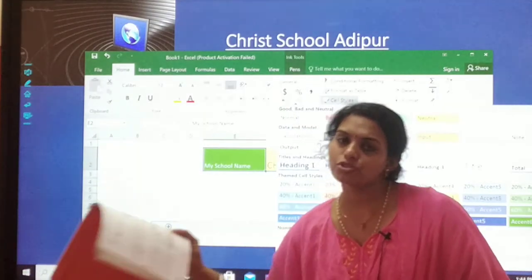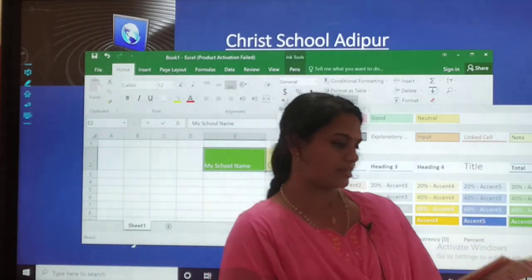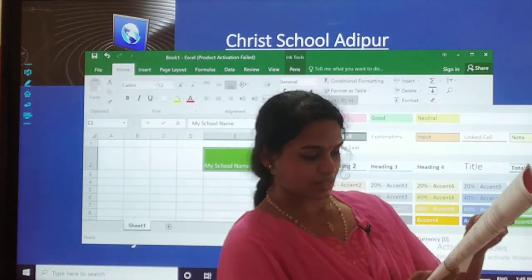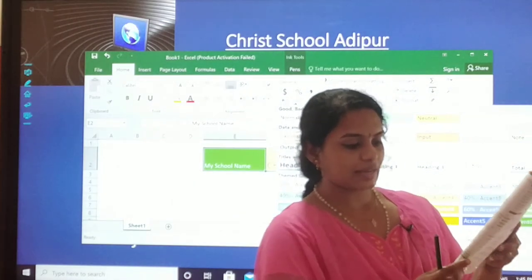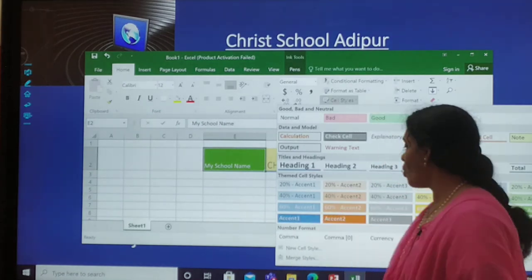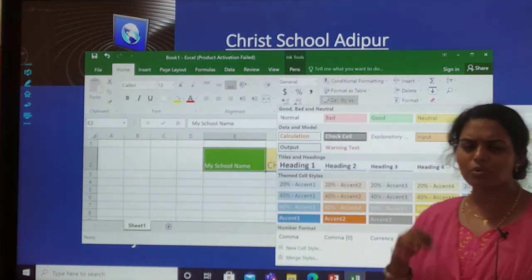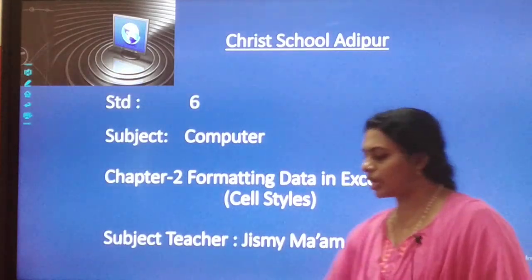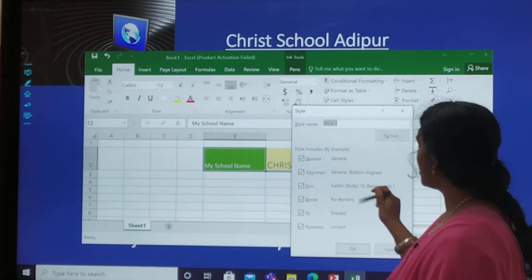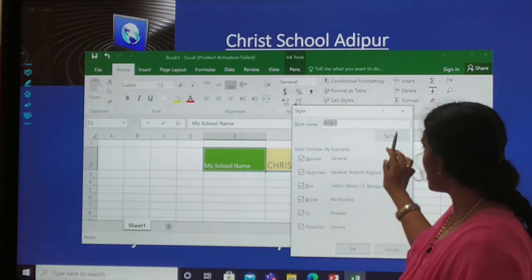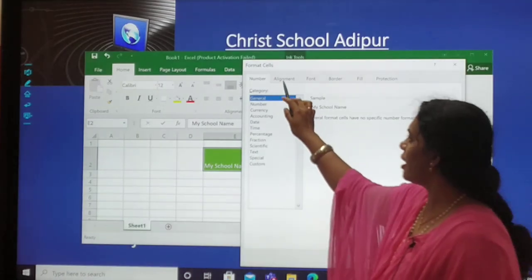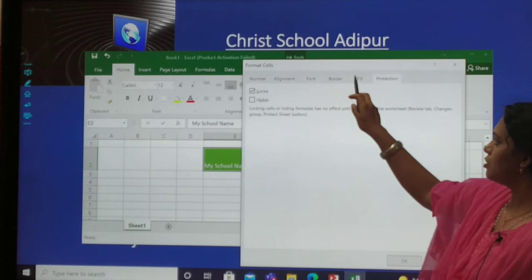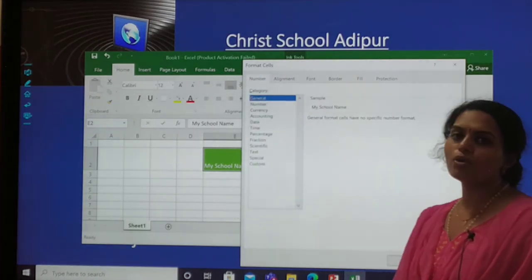I want all of you to try this. On page number 24, there is an exercise — we have a lab task at the last three lines. You can also create your own cell style by clicking 'New Cell Style'. From there, you can set the number, alignment, and other things yourself. Go to Format and from there you have options: Number, Alignment, Font, Border, Fill, and Protection. You can use these to create your own custom formatting for the cell.